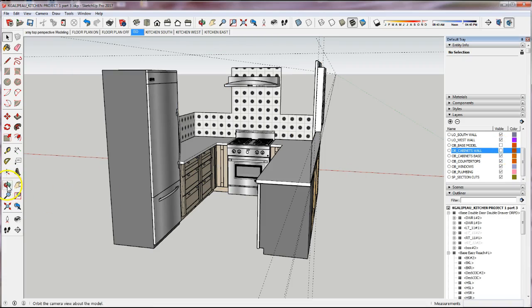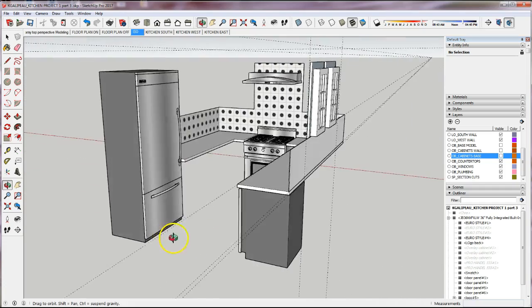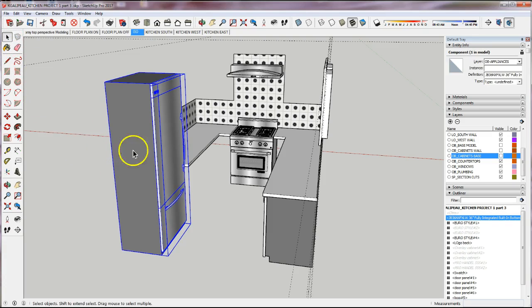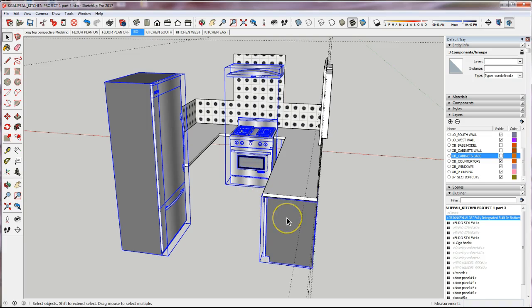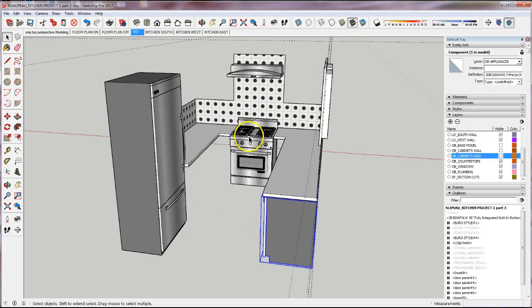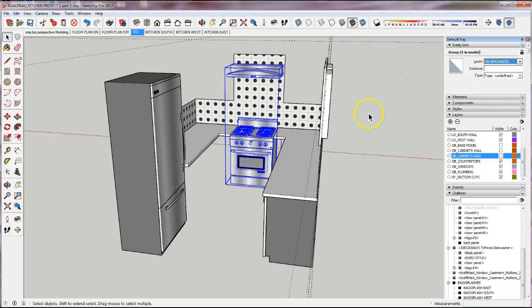I'll turn off my base cabinets and I'm left with appliances, backsplash, and countertops. Now I'm going to move my appliances. I had already grouped two of them together so they would not move. Notice there are some different layers, so I can't move them all together — I'll move them independently. Some are already on OB_Appliances; the ones that aren't I'll move to OB_Appliances, then turn those off to check.